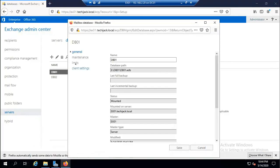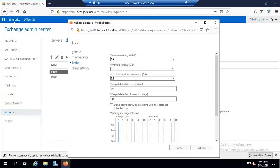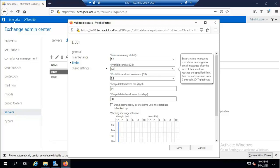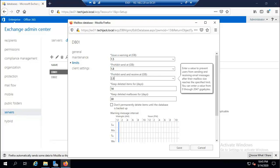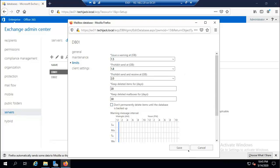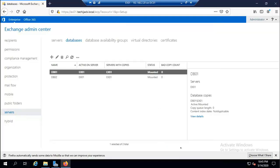Go to properties of DB01 and select the Limits tab. Change the warning limit from 1.9 GB to 1.5 GB, prohibit send at 1.8 GB, and prohibit send and receive at 2 GB. Set deleted item retention to 20 days, leaving other settings at default. Click Save. Module 2 is now complete.